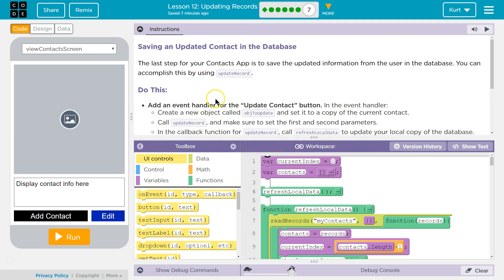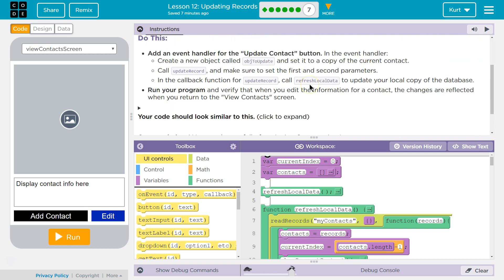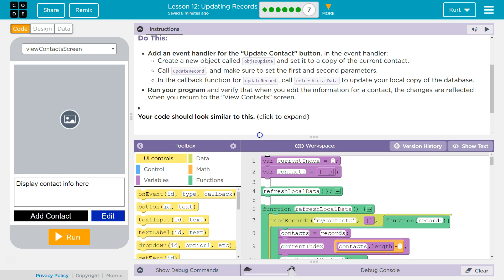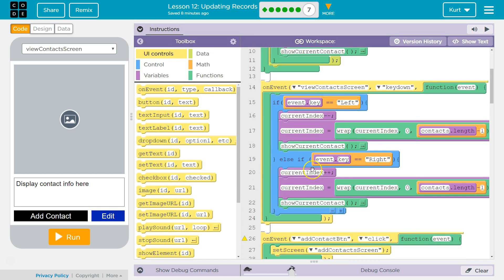So we have a new function. The first thing to do is add an event handler for the update contact button. That makes sense. In the event handler, we need to create a new object.